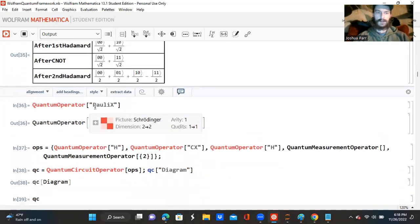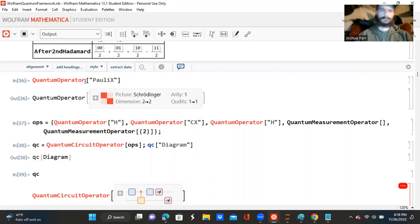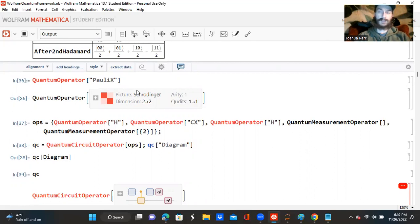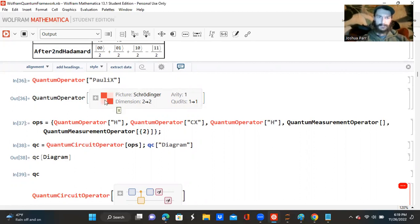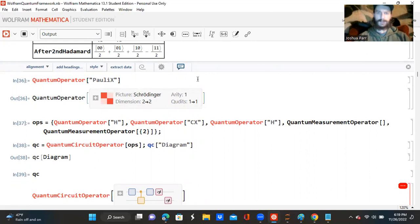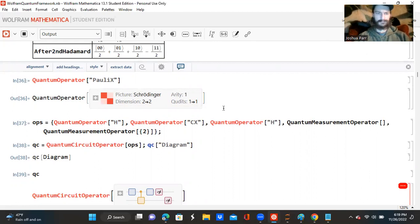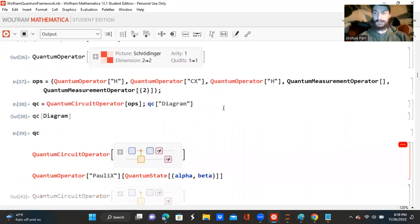So now I'm asking it to display for me, because this has already been created, a quantum operator called Pauli-X. And this is a Pauli-X matrix operator — it's a quantum operator. And this is a Schrodinger dimension of 2 by 2, an arity of 1 in 1 qubit. They call them qudits in the Wolfram Quantum Framework.